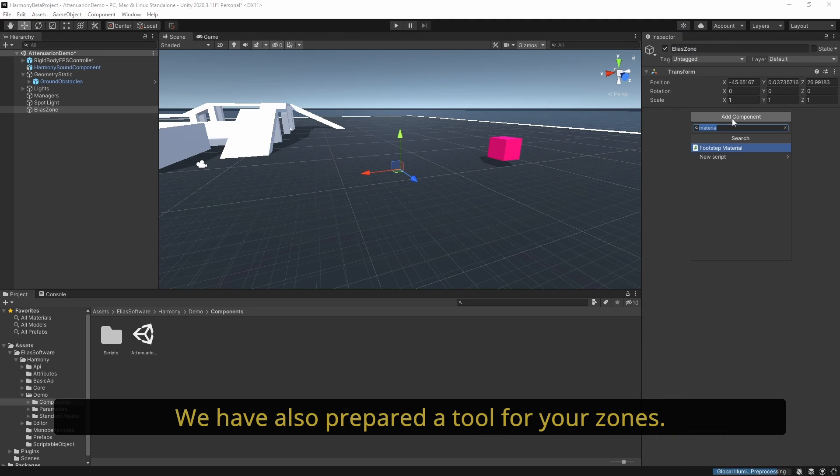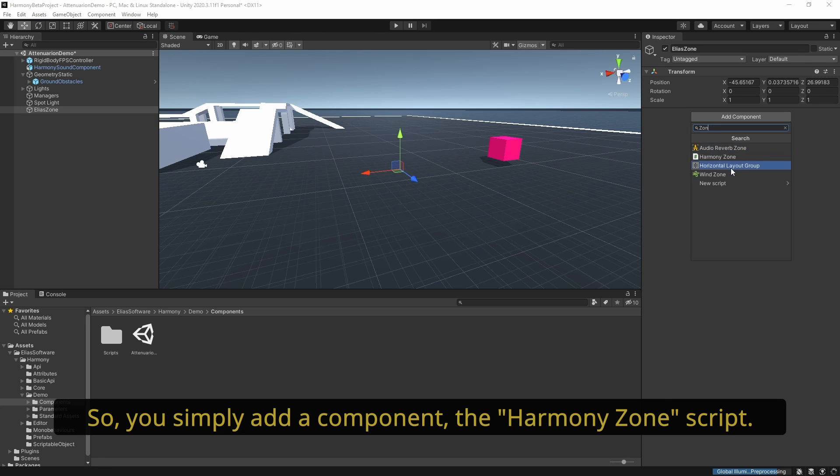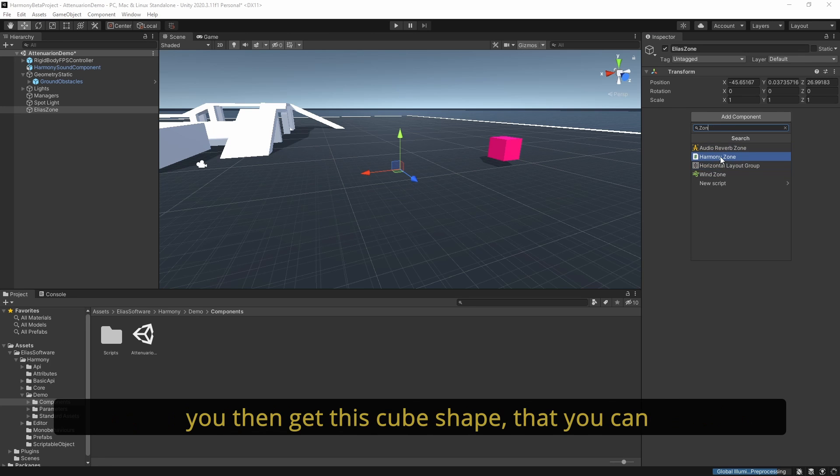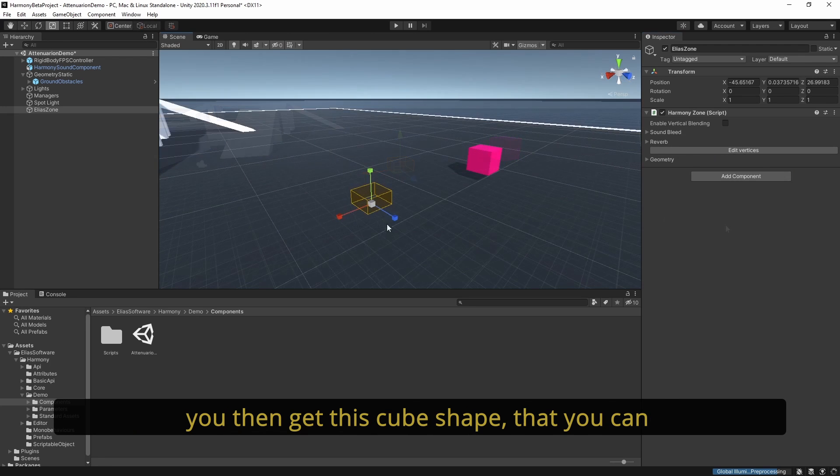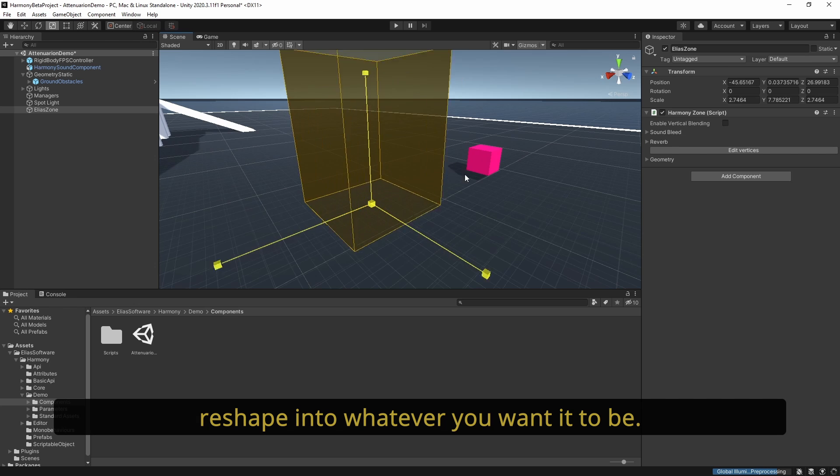We have also prepared a tool for zones. You simply add a component, the Harmony zone script. You then get this cube shape that you can reshape into whatever you want it to be.